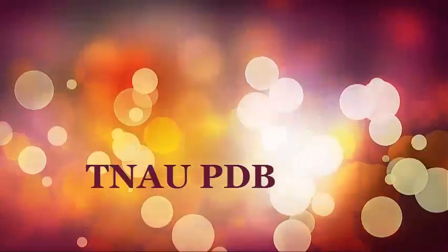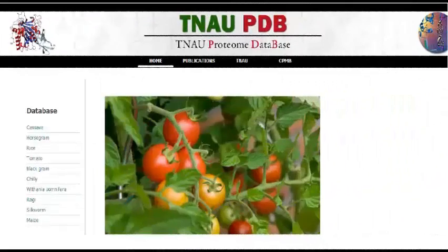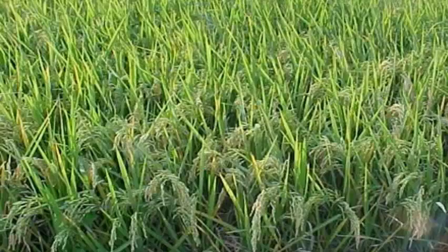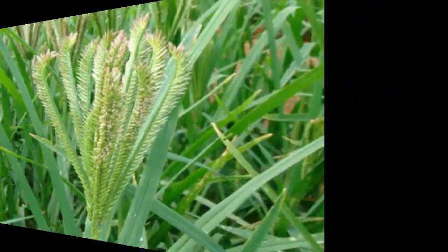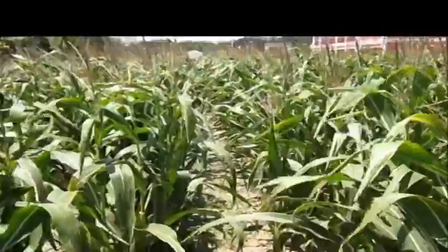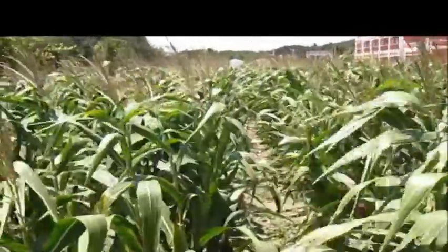In this video, I am going to present about TNA Proteome Database. It is an open accessible database that focuses on the proteome of various organisms. It is a data repository of various biotic and abiotic stress-related proteins which are identified from various organisms.